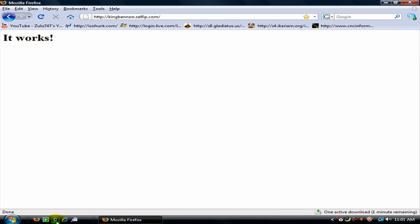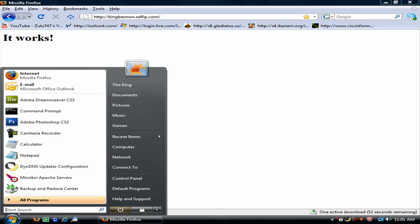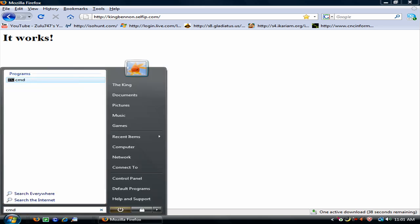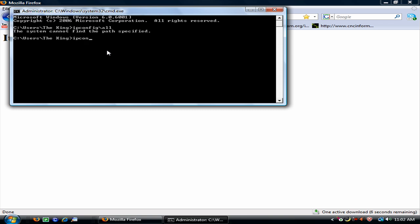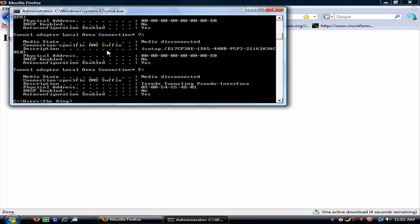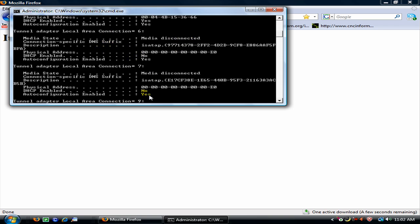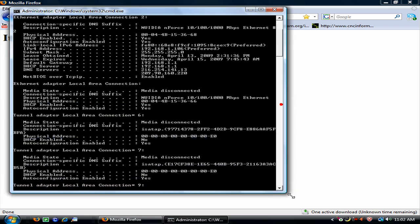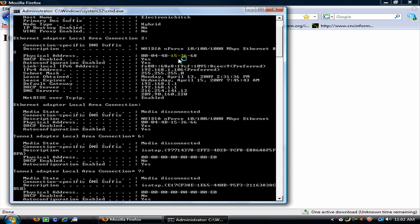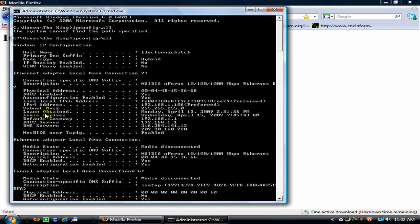If it doesn't work, then go cmd, type ipconfig slash all. Oops. And then up here you are going to see IPv4 address. Copy this down 192.168.1.106. And copy down the default gateway.